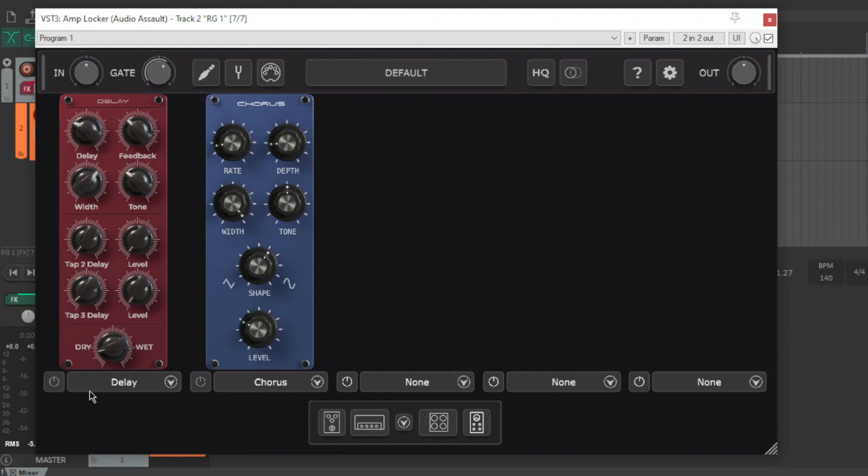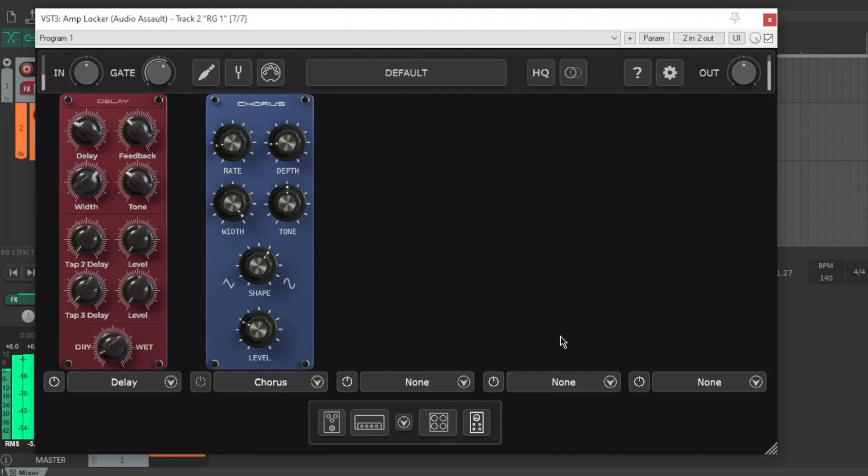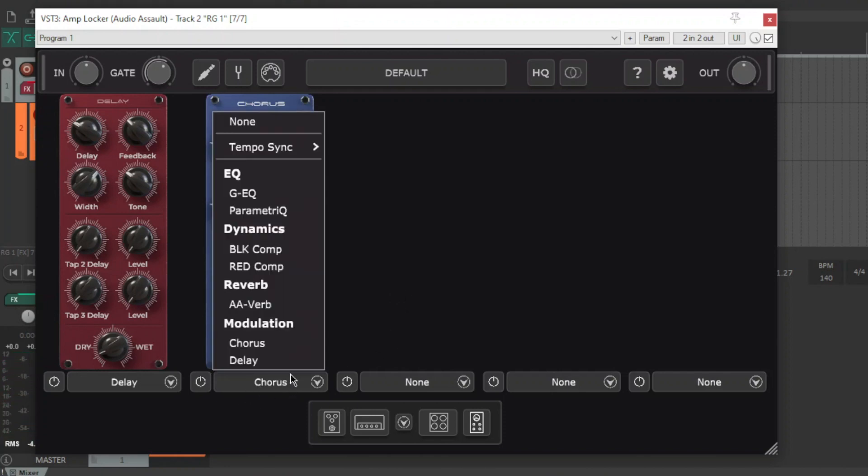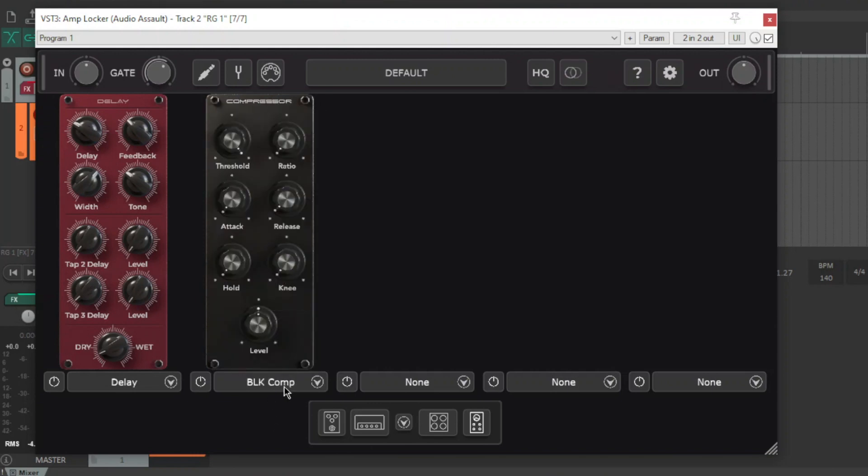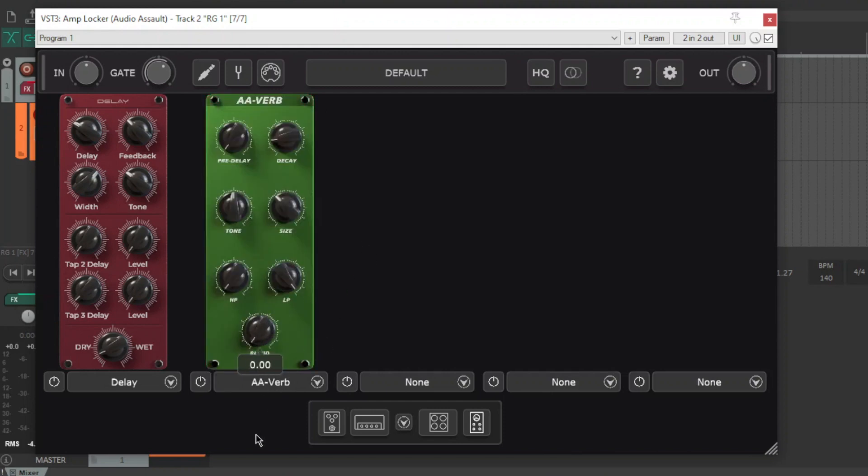I'll just play some delay and chorus stuff. So yeah, there's a bunch of different effects here. EQs. Yeah, you've got your cool parametric stuff as well. You know, a couple of compressors like studio or rock star compression. The reverb here is pretty cool.